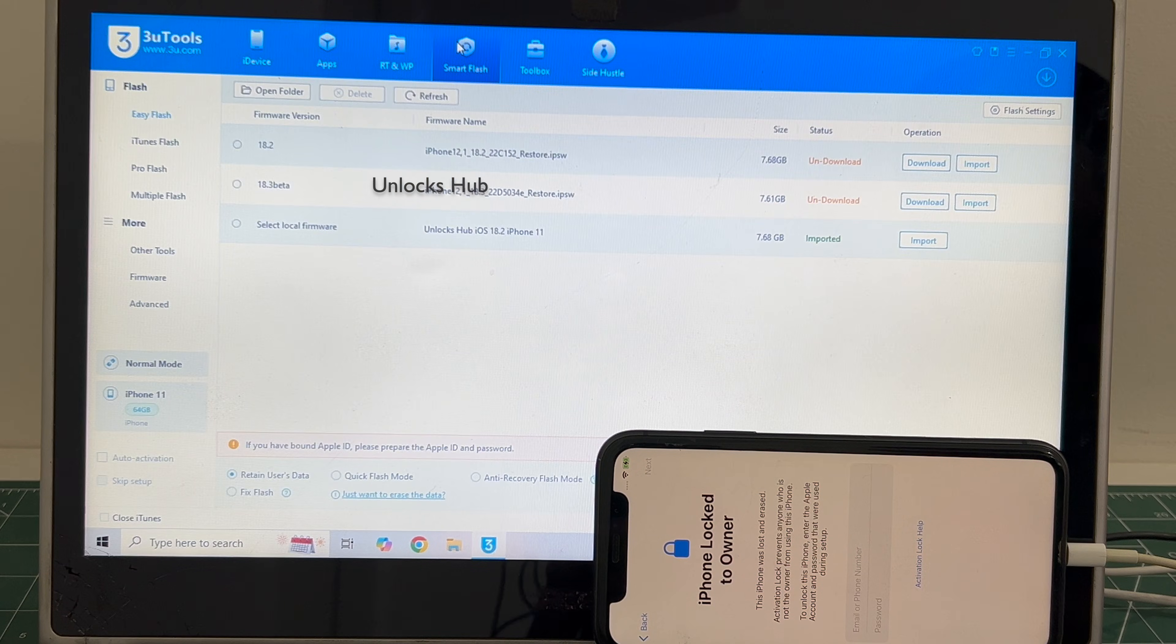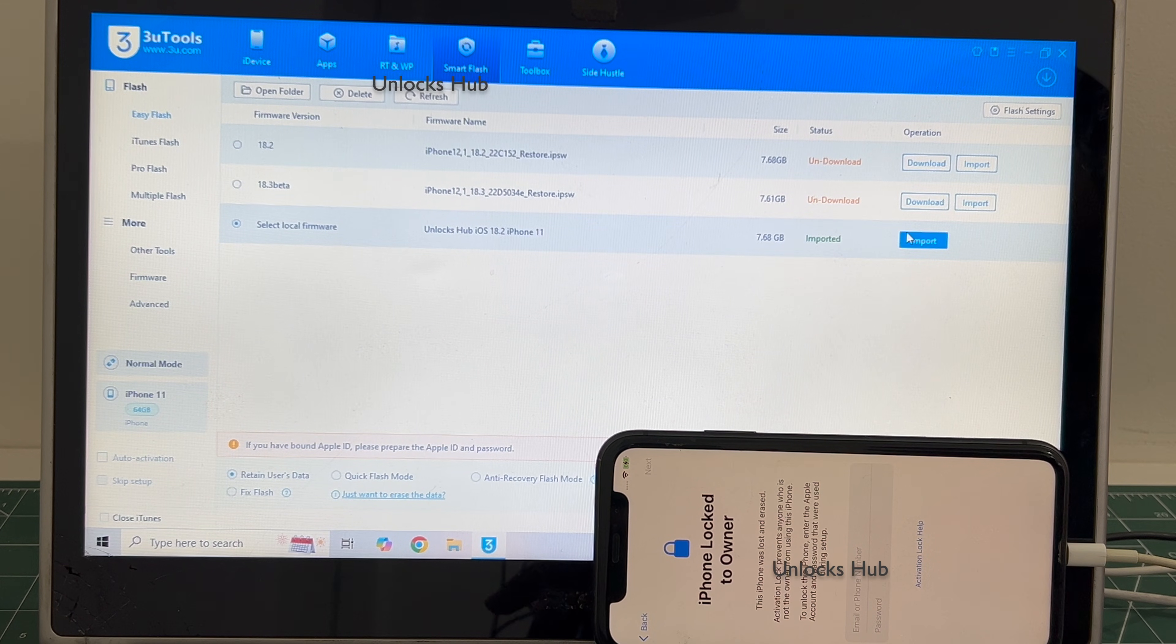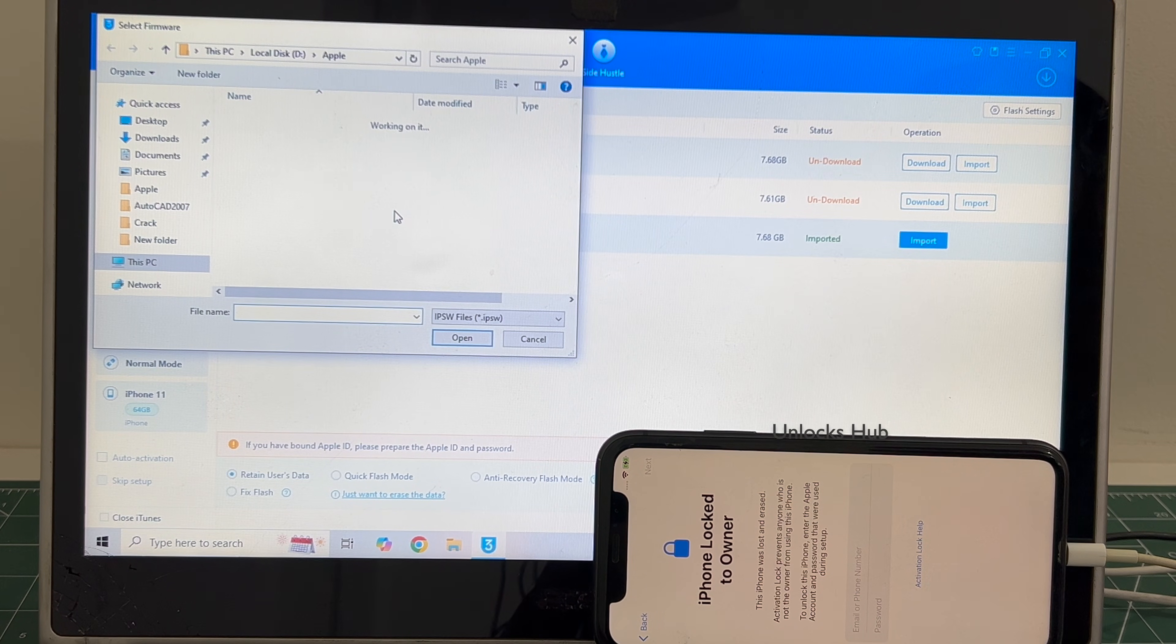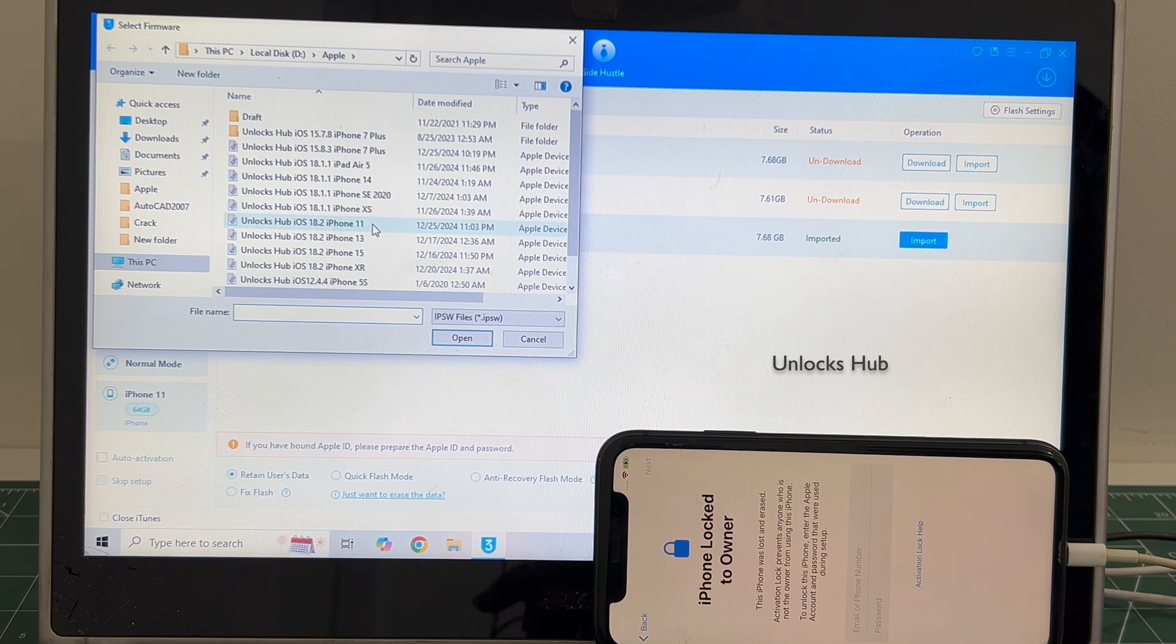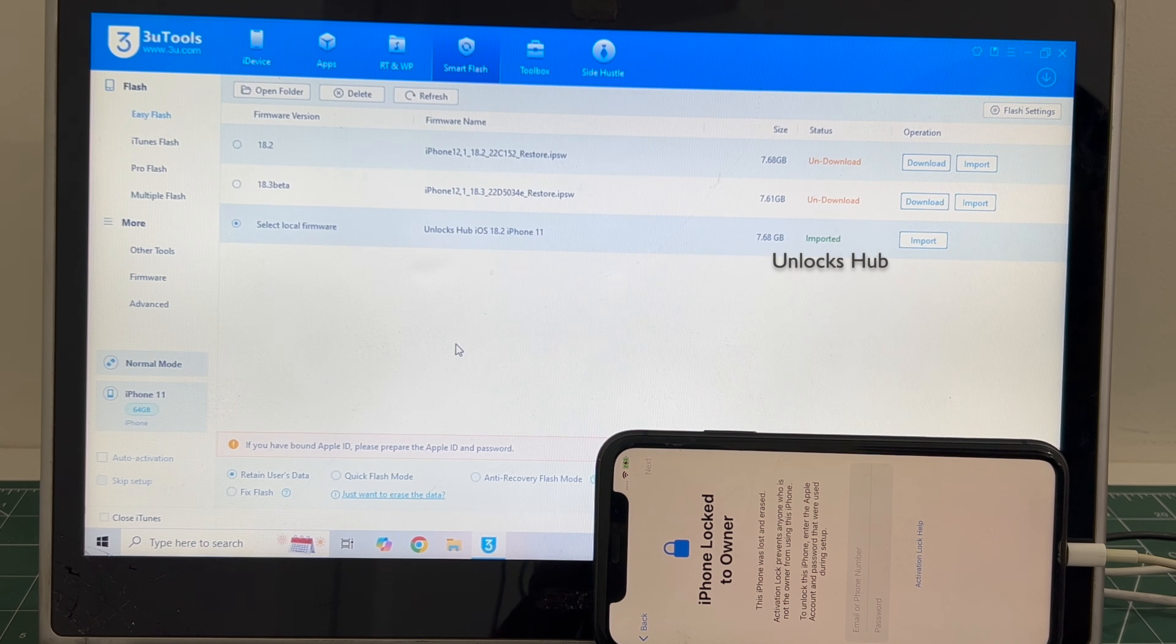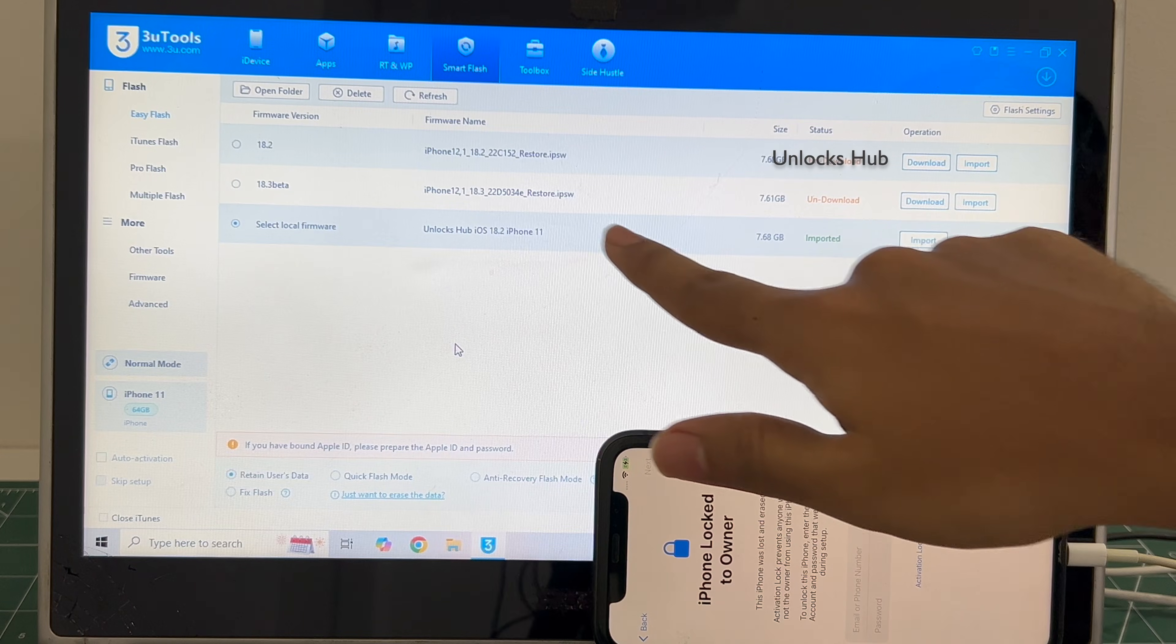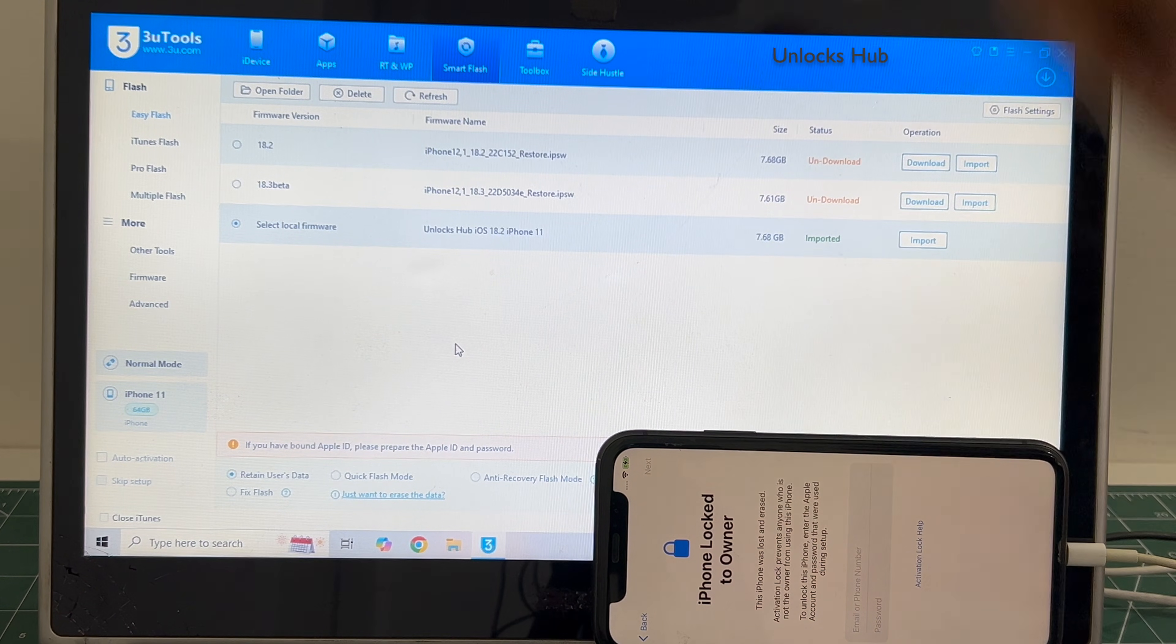Let's begin the process. Go to the Smart Flash option and click on Select Local Firmware. Click on Import and select the iPhone 11 IPSW, then click Open. You can see Unlocks Hub iOS 18.2 iPhone 11 is imported.